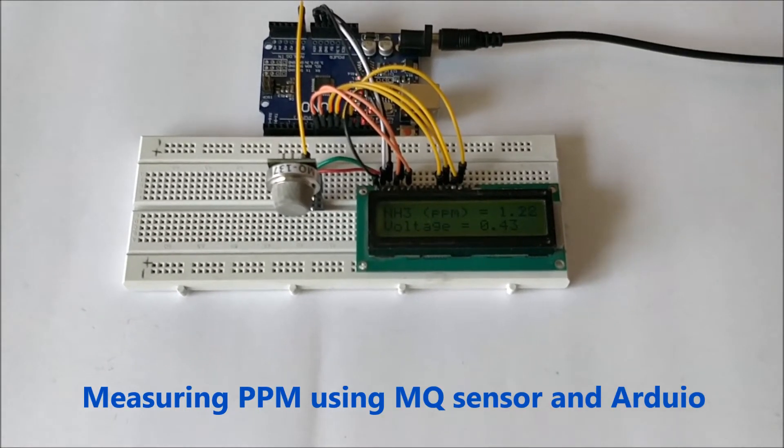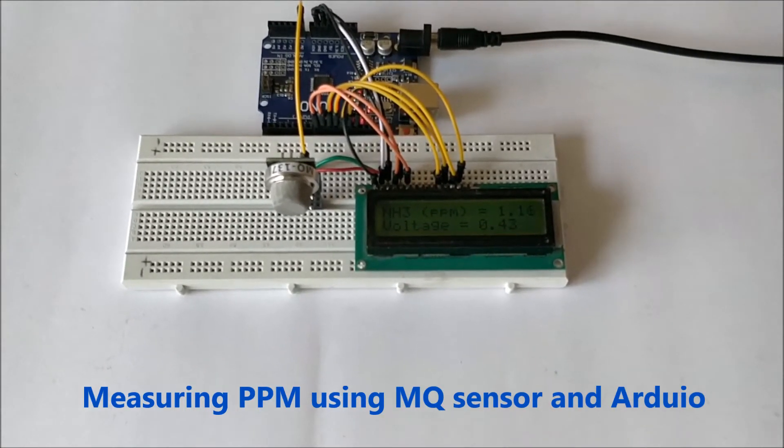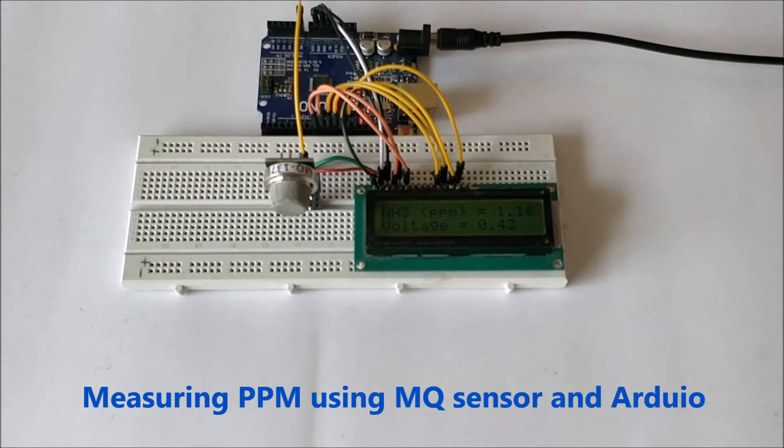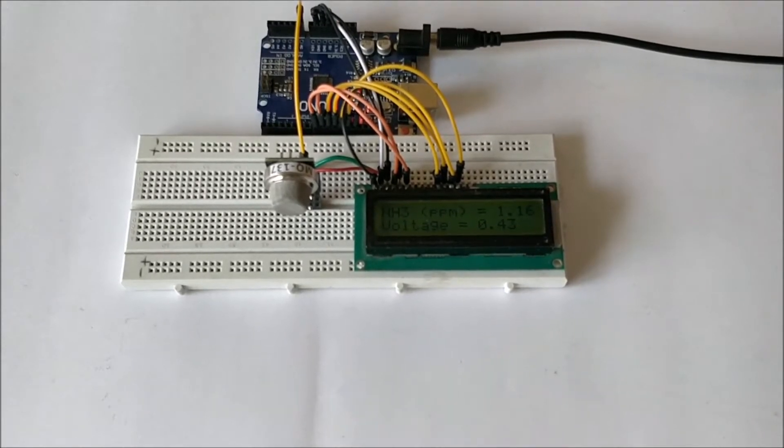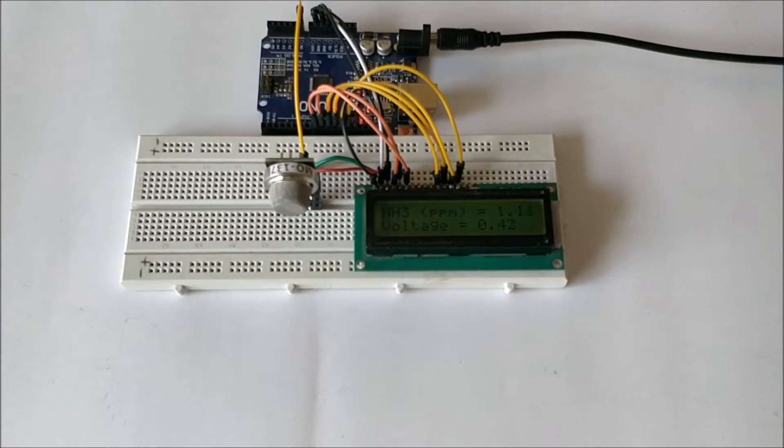Hello guys, welcome to another video of Circuit Digest. In this video I'll show you how you can use an MQ sensor to measure gas in PPM.